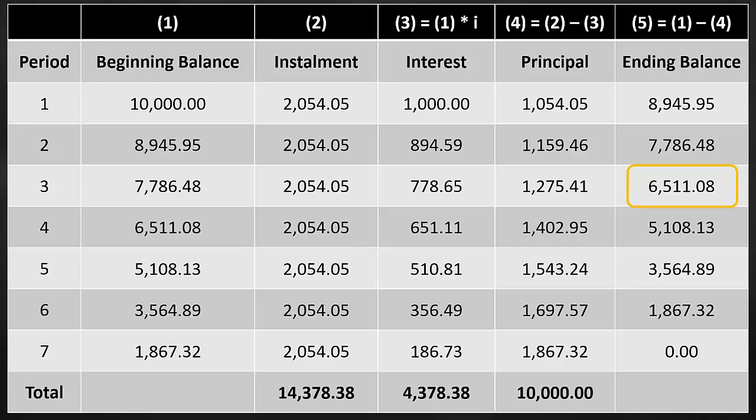Another way to check our answer is to look at the loan amortization schedule. We will find that the loan outstanding at the end of year 3, which is the ending balance, is equal to $6,511.08, which is exactly the same as our calculation from the formula.